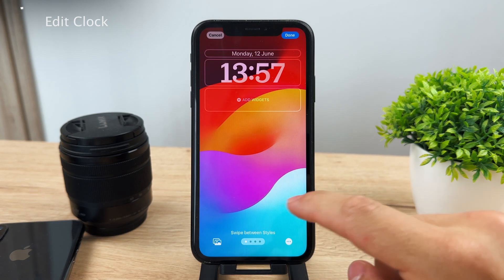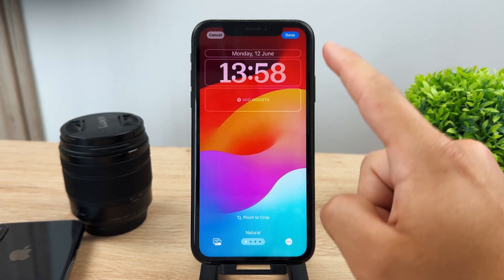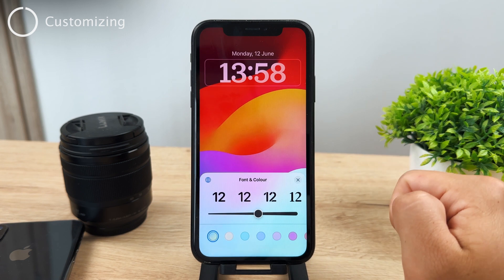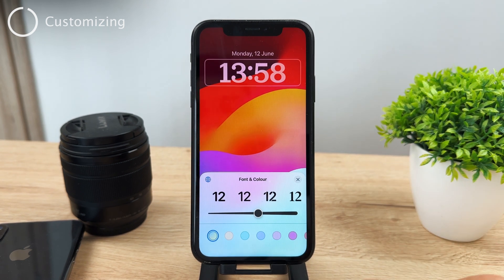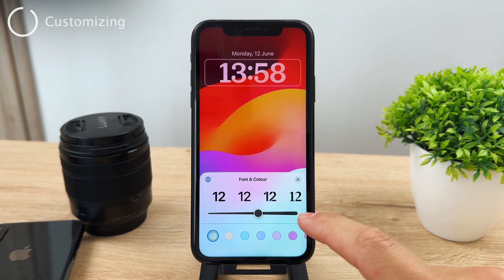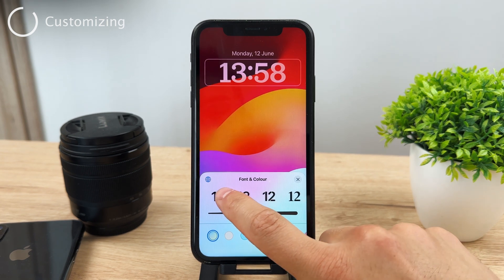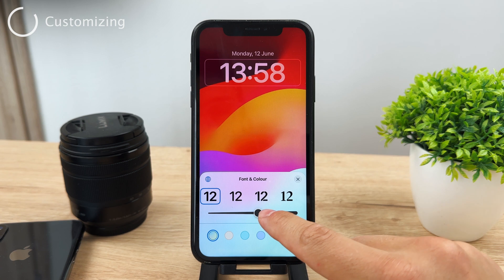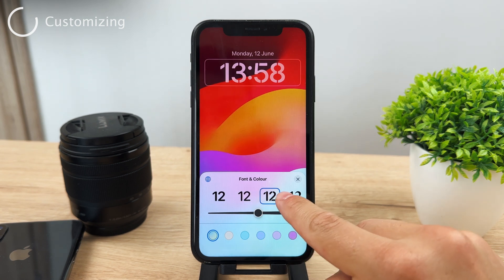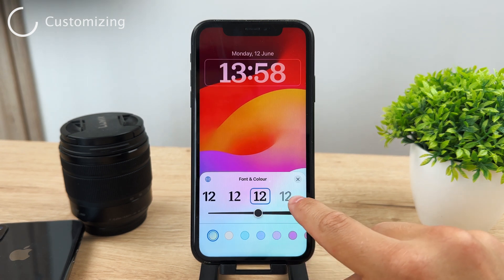Now you can add widgets and the stuff you're probably familiar with. But to change the clock font type, click on the time at the top of the page. You'll see a bunch of different options. The very first thing is the font slider, which lets you choose different fonts depending on your preference.